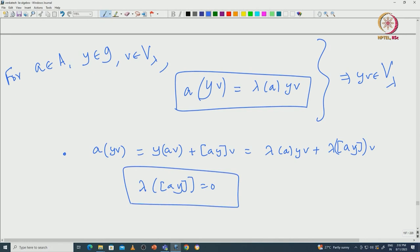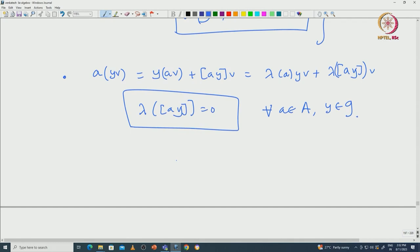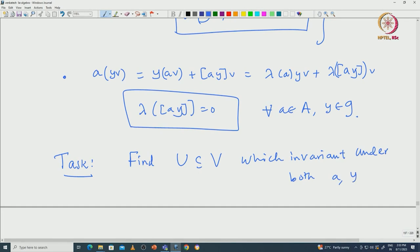This is what we need to prove for all A in A and Y in G. To do that, we wanted to realize this bracket [A,Y] as the commutator A∘Y minus Y∘A. If we are able to find an invariant subspace of V that is invariant under both A and Y, the task is: find a subspace U of V which is invariant under both A and Y, fixing A in capital A and Y in G.